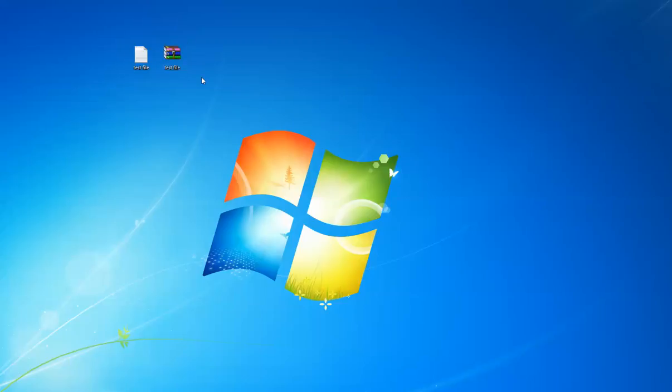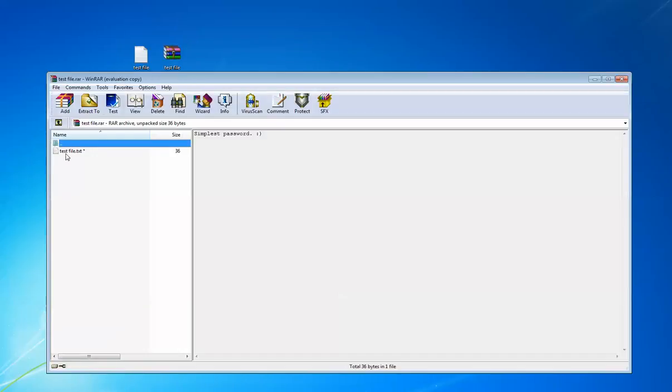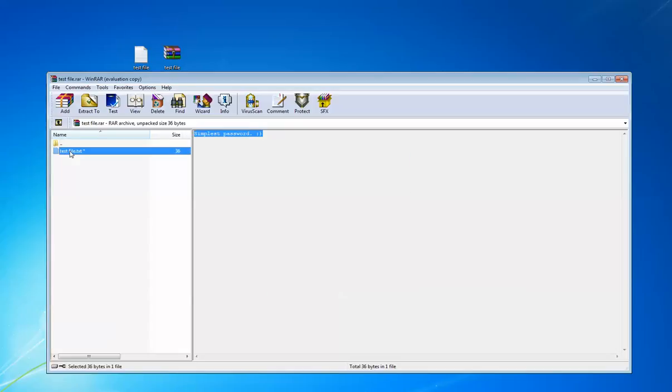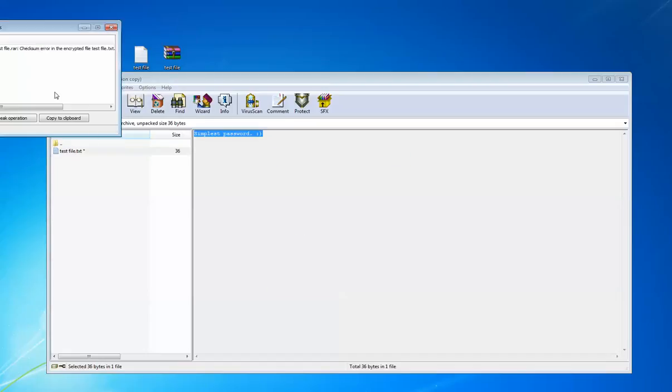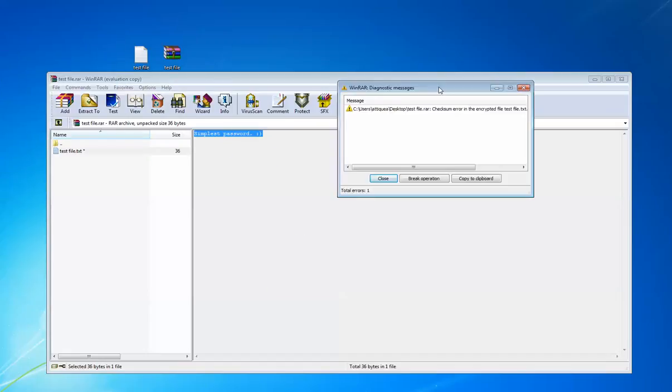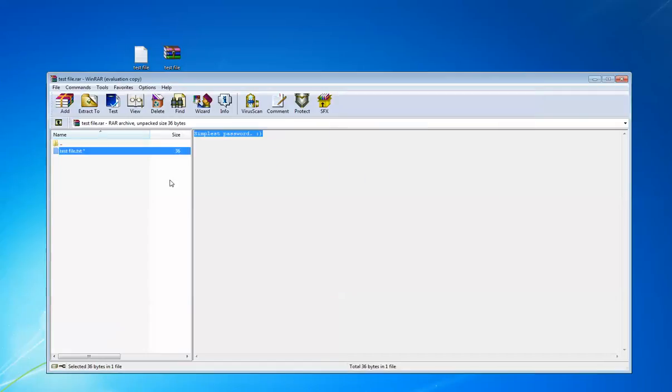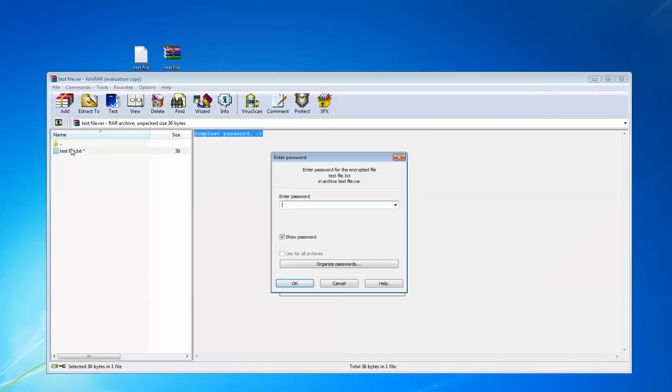Now open the file. Here is my comment 'simplest password'. And if I open it, it asks for password. Let me enter the wrong password: one, two, three, five. Okay, it's showing an error. Now let me give the correct one: one, two, three, four.